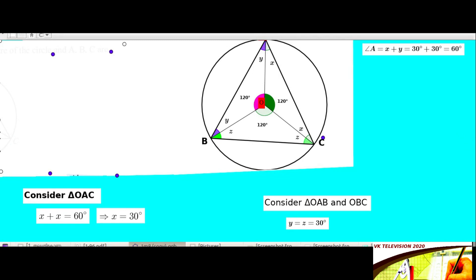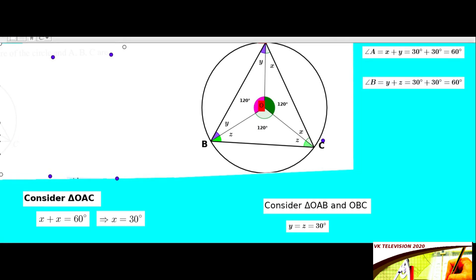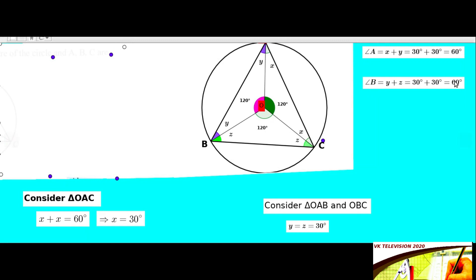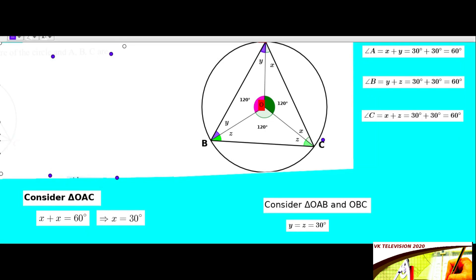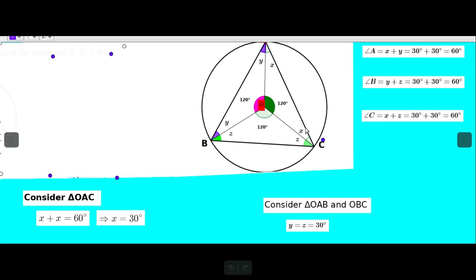Angle B equals Y plus Z, that is equal to 30 plus 30, equals 60 degrees. Angle C equals X plus Z, that is 30 plus 30, equals 60 degrees. So all angles of triangle ABC are 60 degrees.